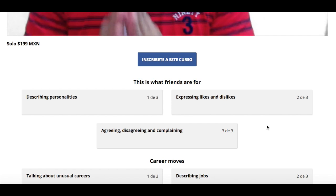Lesson two was about expressing likes and dislikes: 'I like it when people pay attention to me,' 'I like it when people work very hard for their goals,' 'I don't like it when people don't work and want everything for free.' We also covered agreeing and disagreeing, and expressions like 'it makes me mad' and 'it bothers me when people complain about their work.'